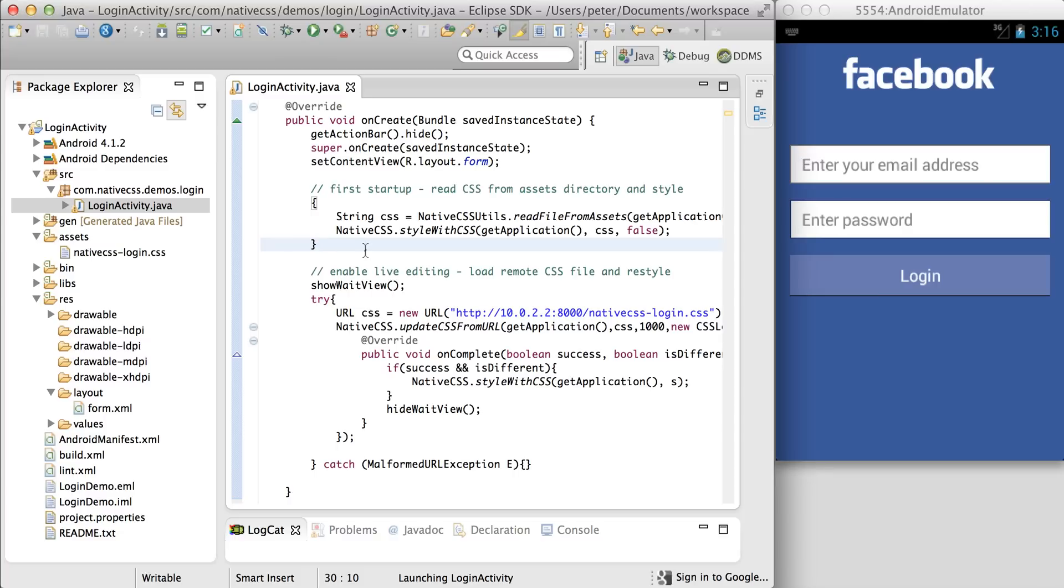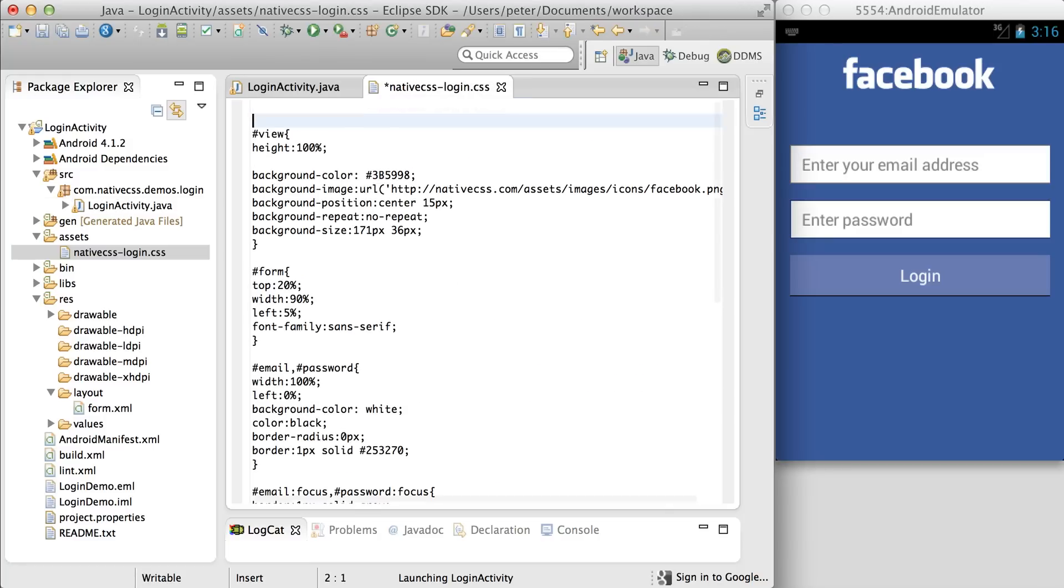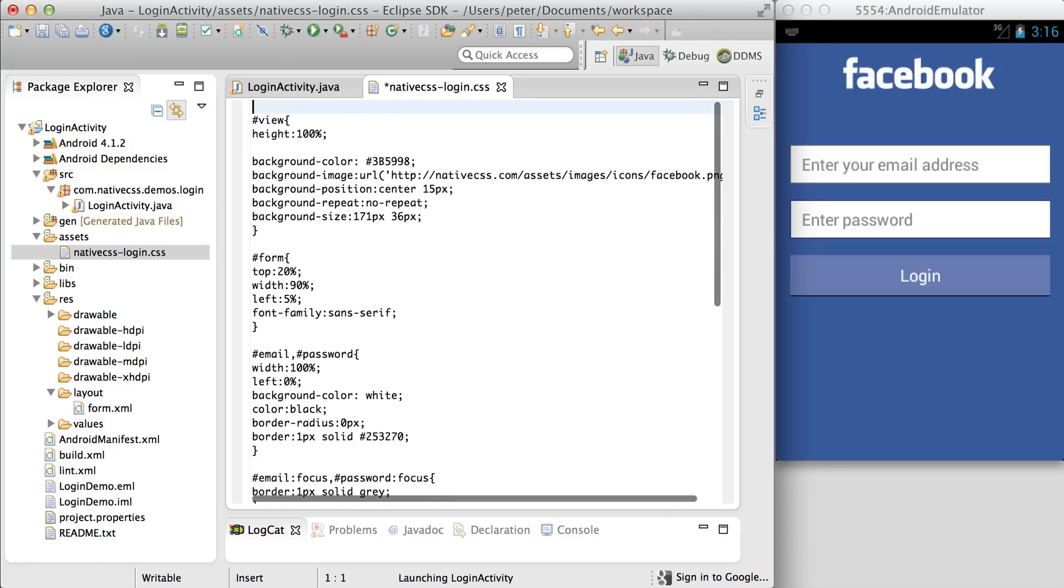So first thing we need to do is to enable live updating. Live updating allows us to edit this CSS file, and to see the changes come up on the right here.